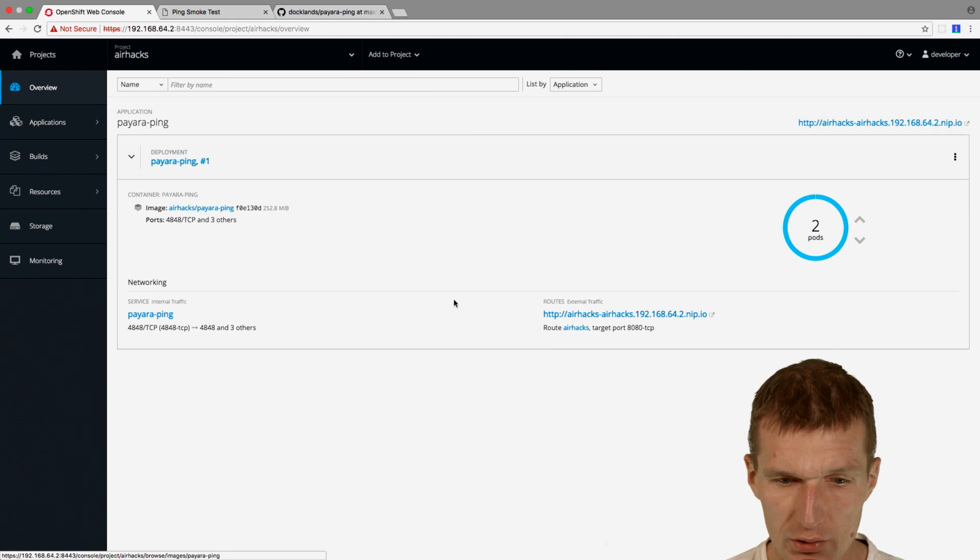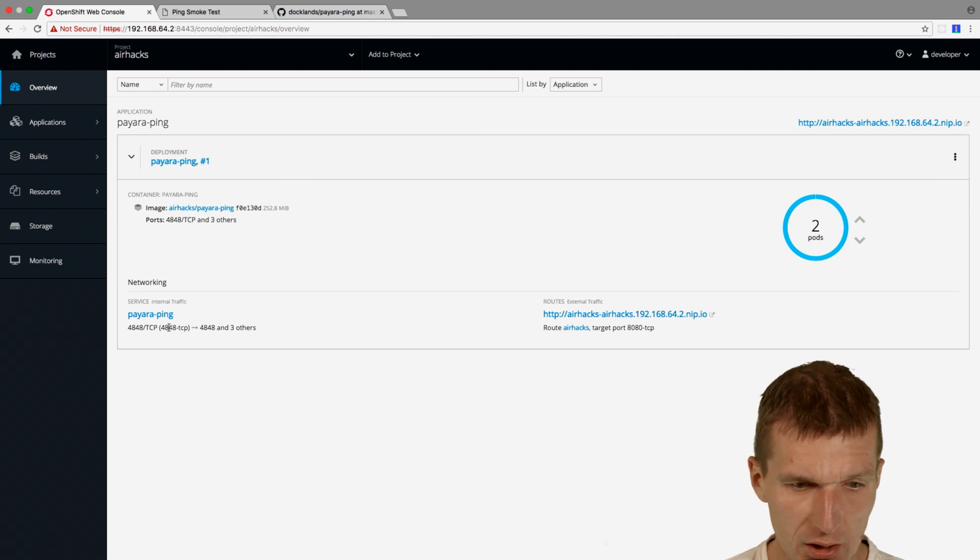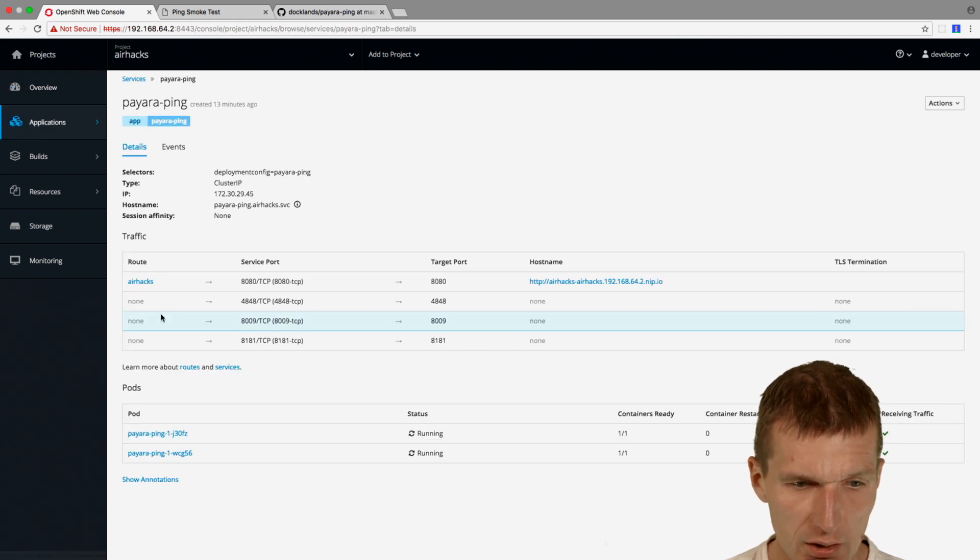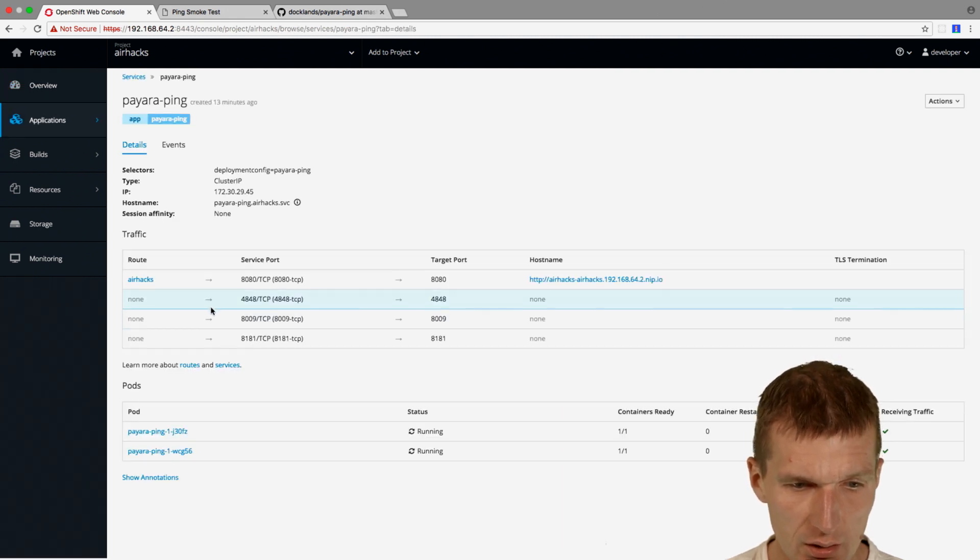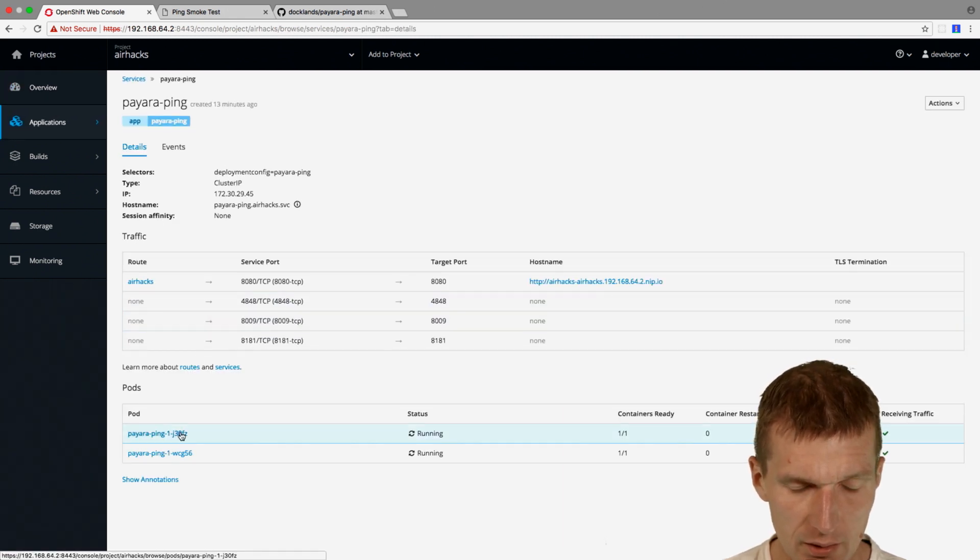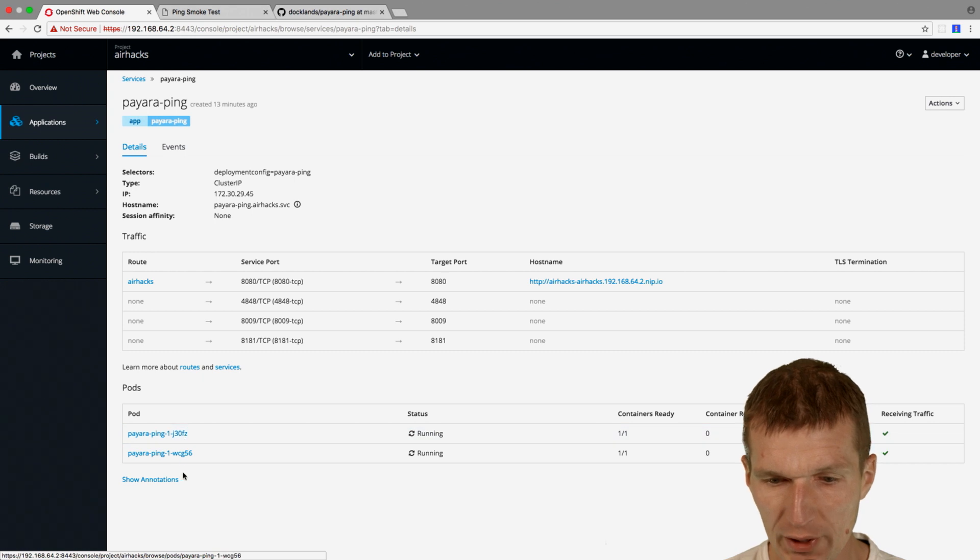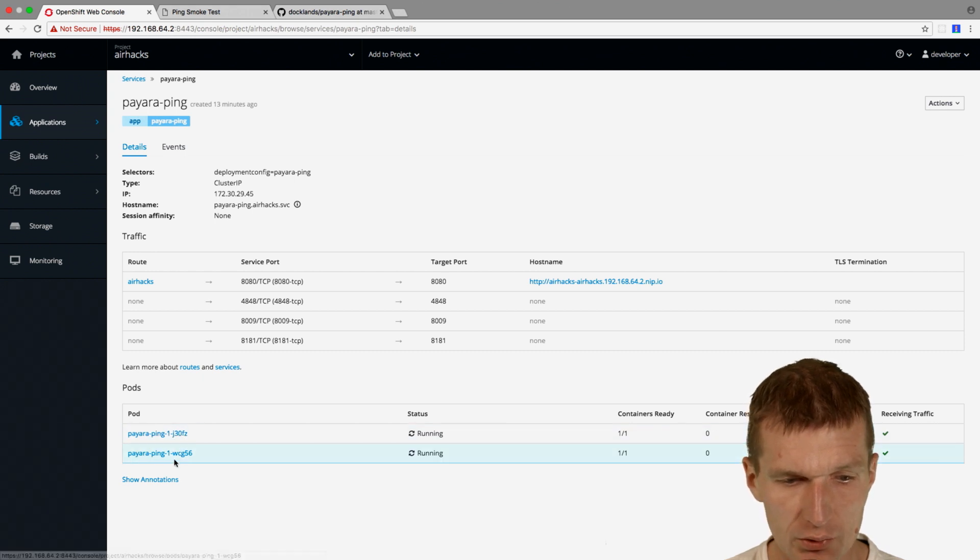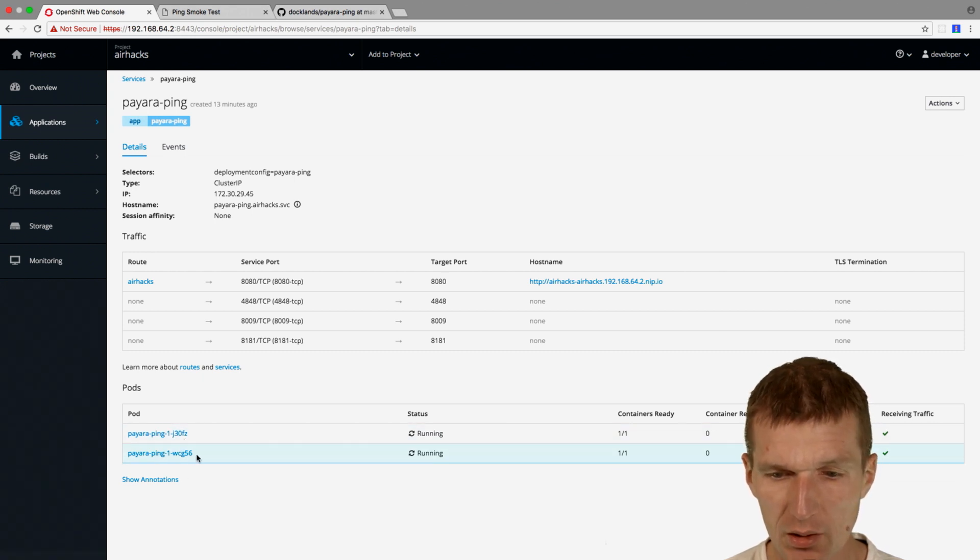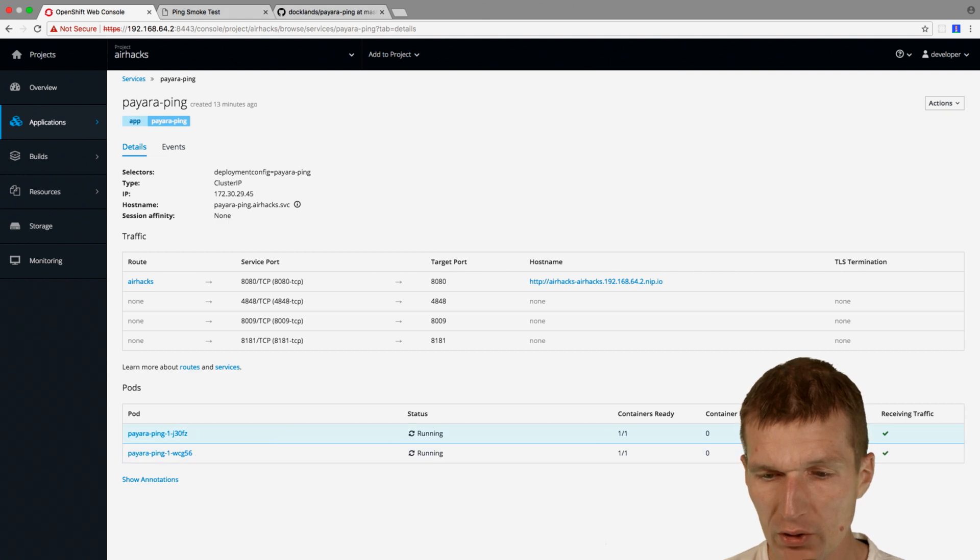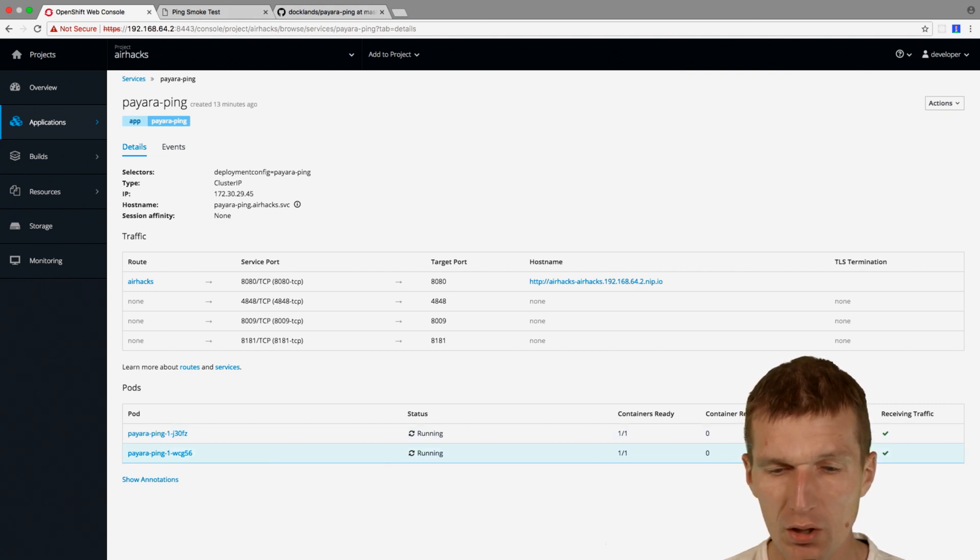And we also have the two pods. And we could see that, this is two application servers. Both are running. These two pods are Payara Ping 1 and Payara Ping 2. One has been available for 12 minutes and the other one for 30 minutes.